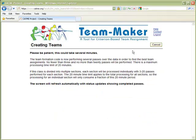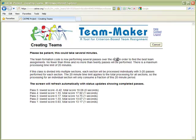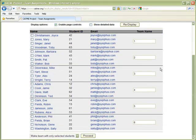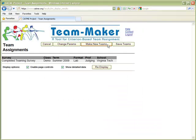The Team Maker algorithm is an iterative process and takes a little bit of time to find optimal teams. Details about the algorithm can be found in the help text, accessible via the help link in the upper right-hand corner. In a small class like this, it doesn't take long to form teams. Let's look at the detailed data view to get a better idea of how the teams are formed.